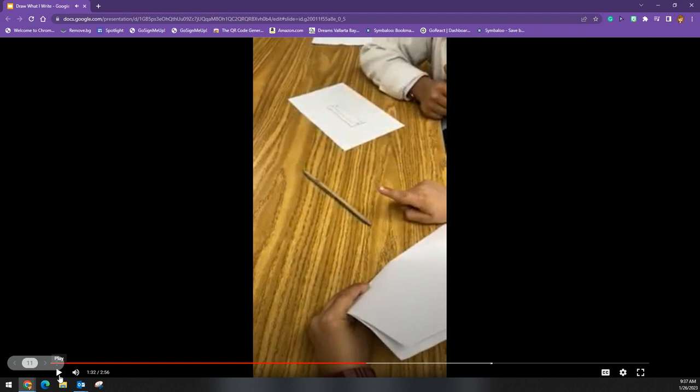As you can see from that example, the student was using precise language, and when their partner didn't understand, they had to rethink and find another way to give that direction. In this case, the teacher had to help. But what a great skill — to be able to think about and revise their communication.